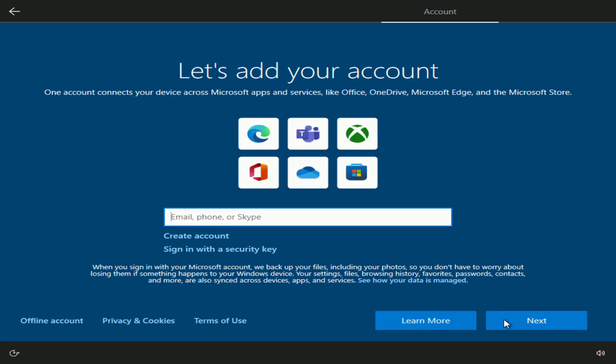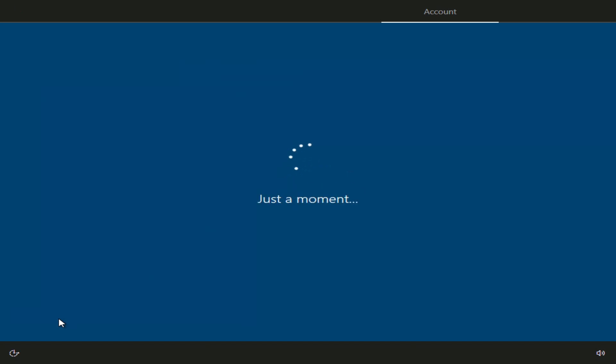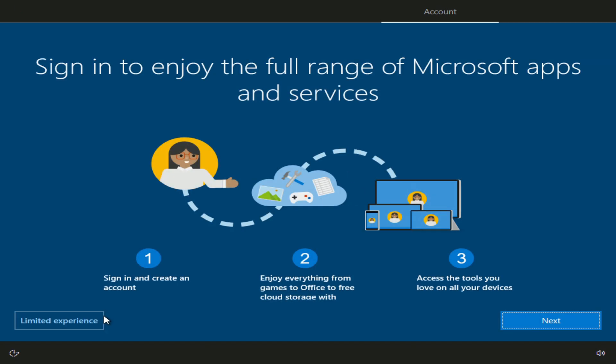If you already have a Microsoft account, sign in or create a new account. To create a local account, you need to click offline account. Here you need to click limited experience.